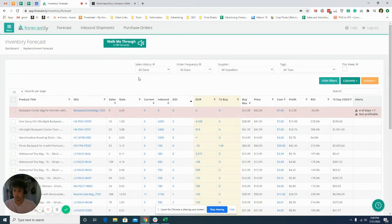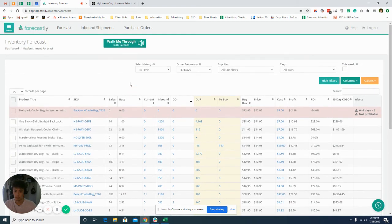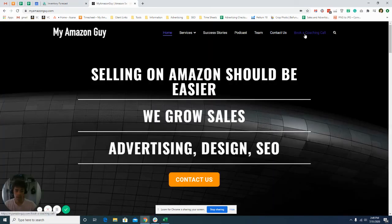But that is pretty much it. That is how we manage inventory replenishments. And if you would like any more training, you can visit us at myamazonguide.com and book a coaching call.